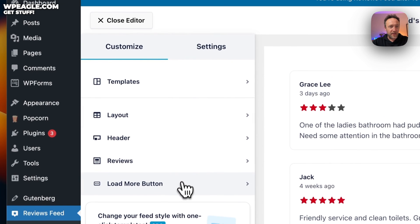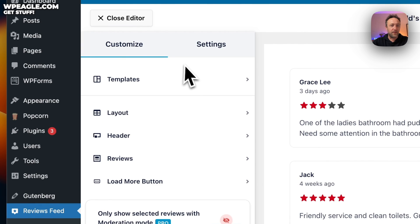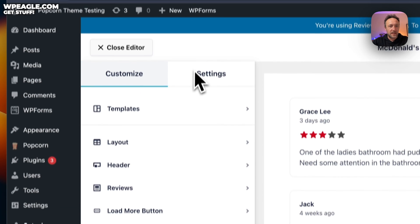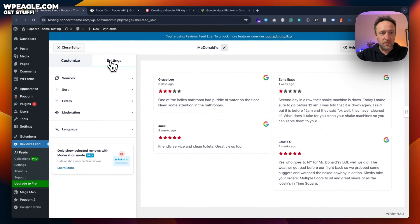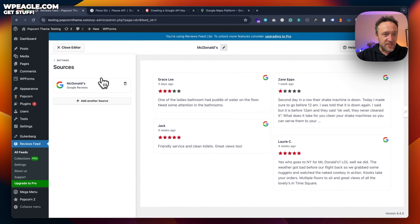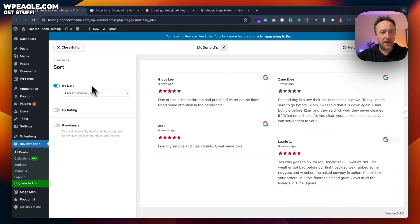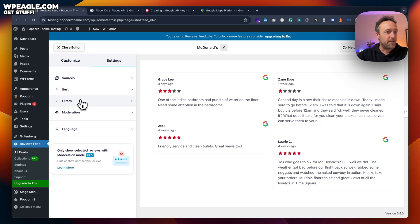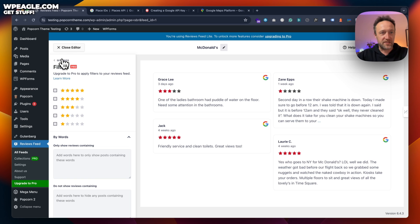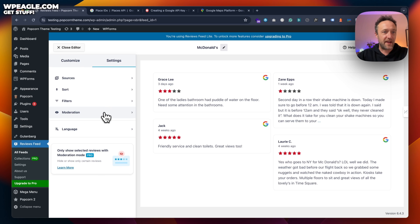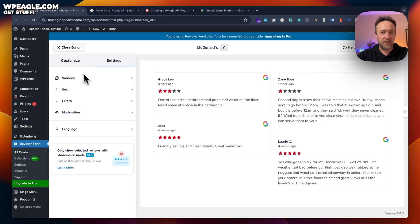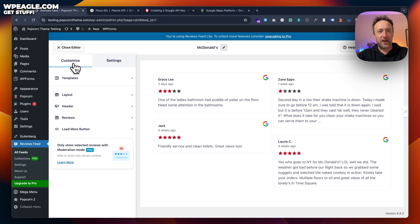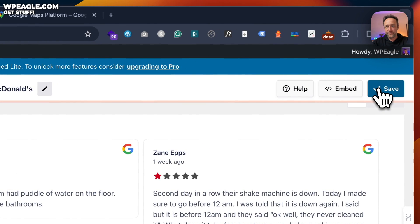I think we're about done. You've got to load more button if you want, but that's a pro feature. So that's how you customize it. You've got some more settings here in terms of the sources, which we've already set, the sorting preferences, filters. So you can just have bad filters or good filters, but again, that's a pro setting. Don't worry about that. Moderation, again, that is a pro feature. So I think we're about done. Let's click save.